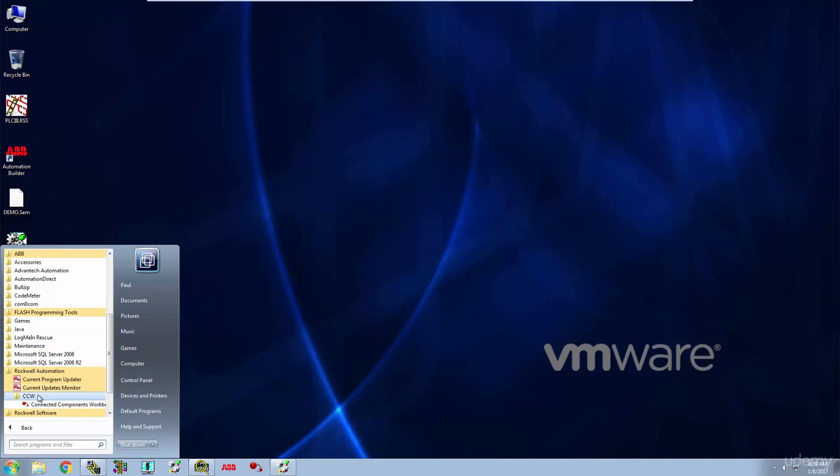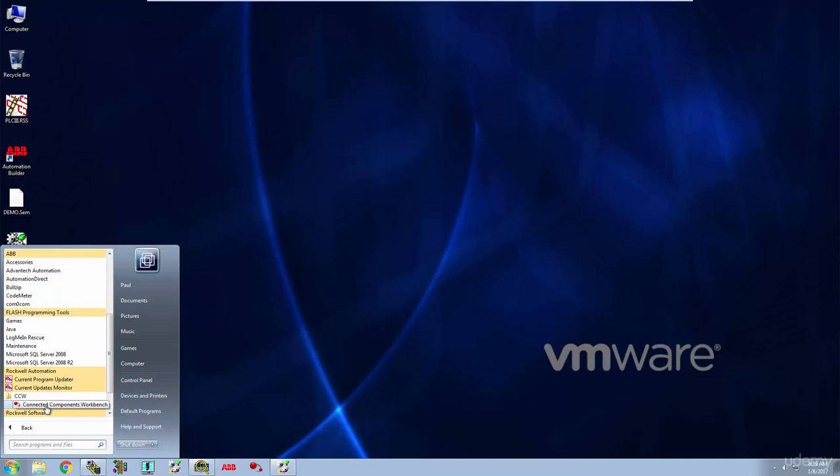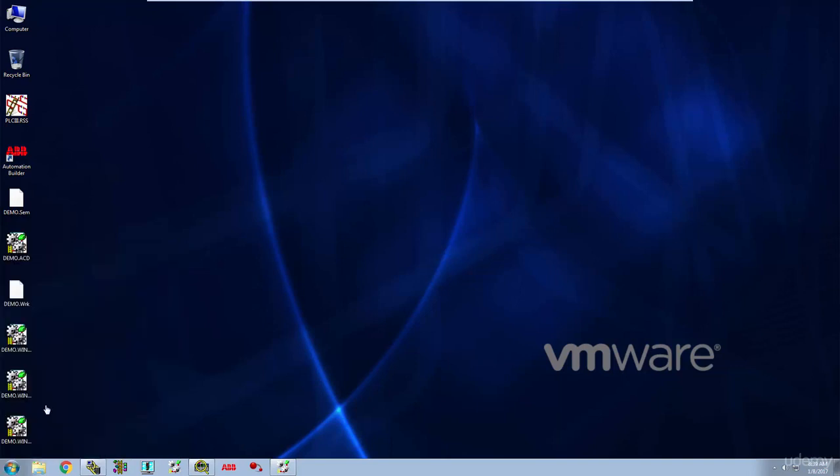It's under Rockwell Automation. There's a CCW folder in my Start menu, and here I've got the icon for Connected Components Workbench. You can see I also put that down on my taskbar just for convenience, but I'm just going in here to show you where it's at.